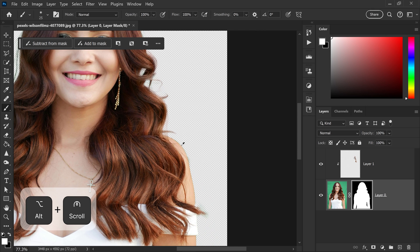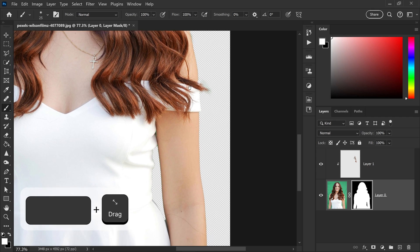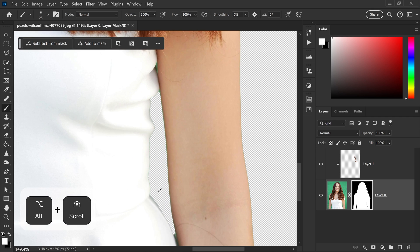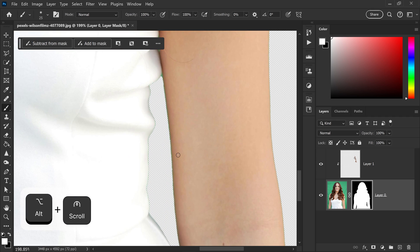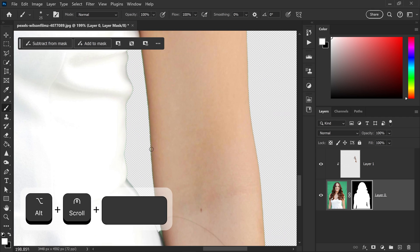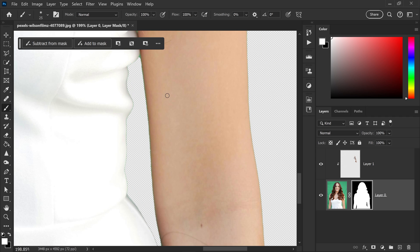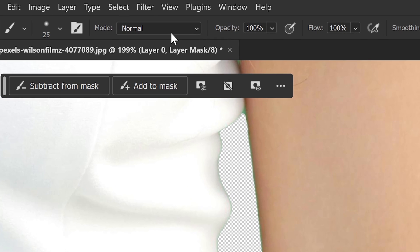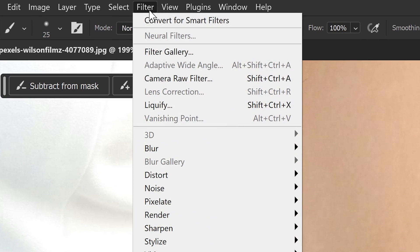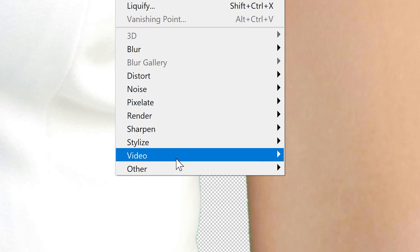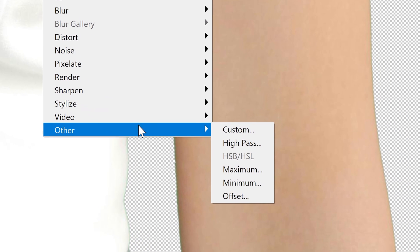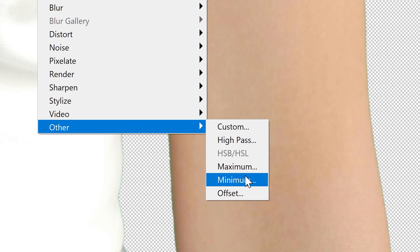Now, you may also have other areas, for example, this area down here, where you still have some of that green tint or that green outline. And to remove this, it's really simple. You go to filter, go down to other and get yourself a minimum.